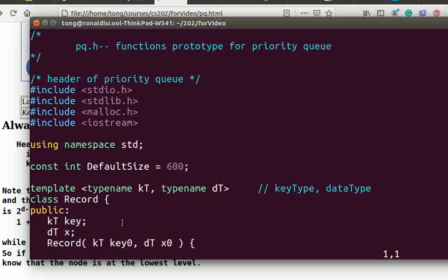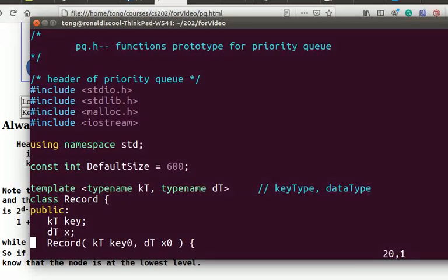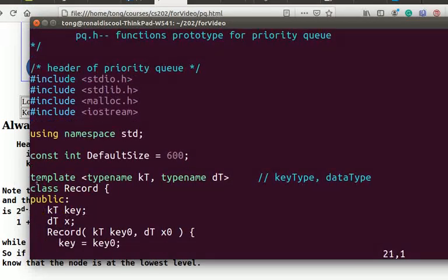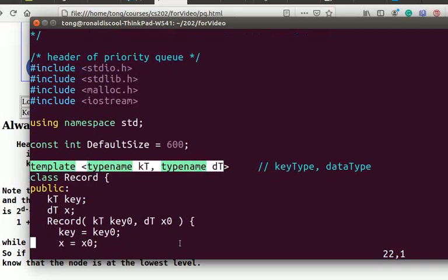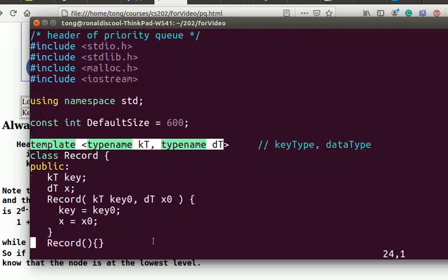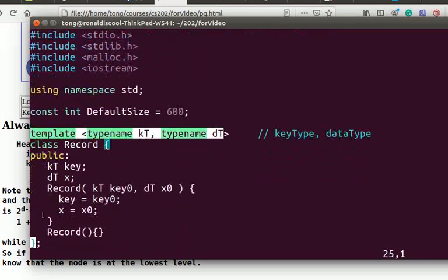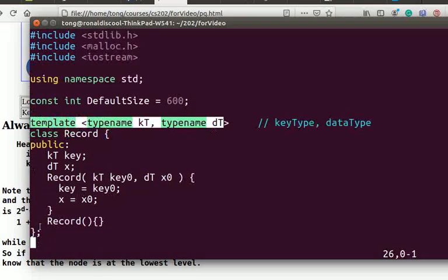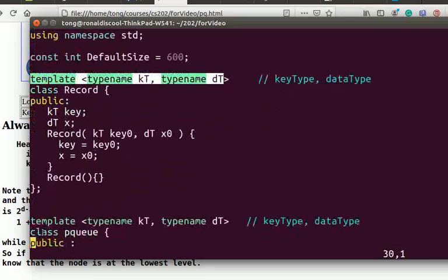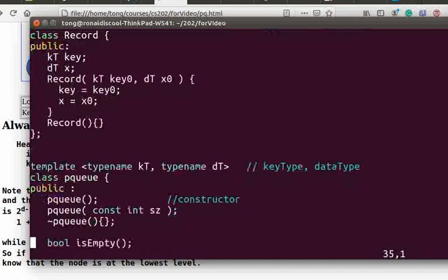We first define a record class that has a key and a data field named X. We use the template here so that the class can work with various key types and data types. It has simple constructors as shown. Our priority queue is to hold record objects.